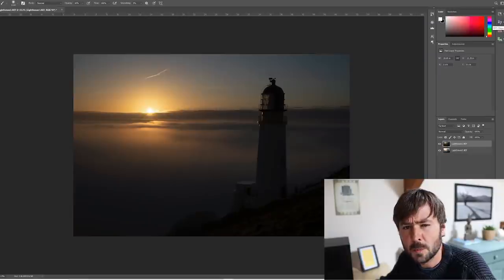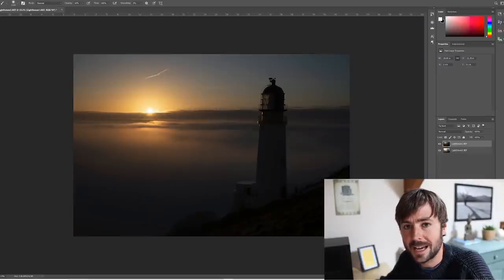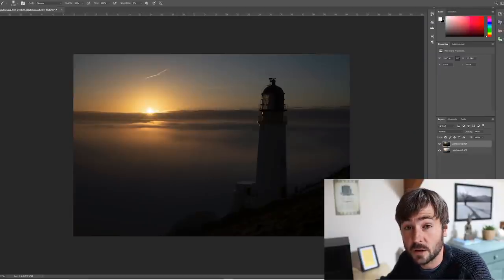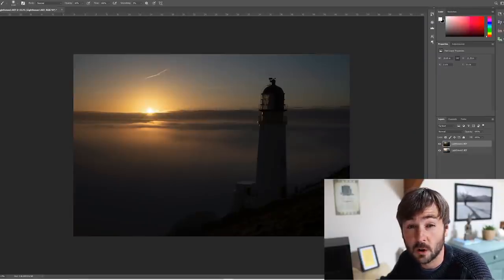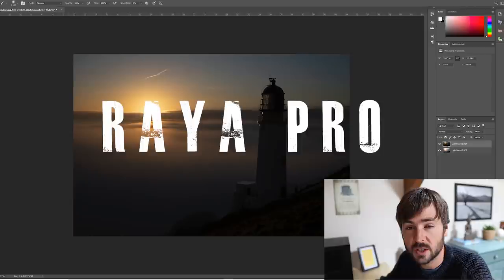But honestly they're not actually as scary as some people make out, particularly if you just stick to the basics. Essentially all it's doing is it's using the same black hides, white reveals methodology and masking, but instead of using your paint brush mouse movements to make the selections, it's using the brightness levels in pixels throughout your scene to make the masking selections. I'll show you what I mean.